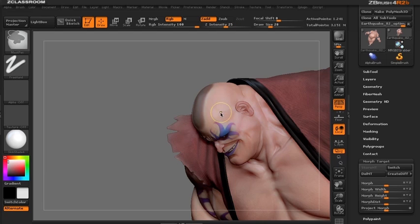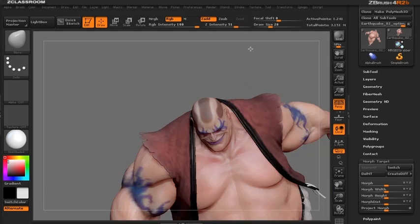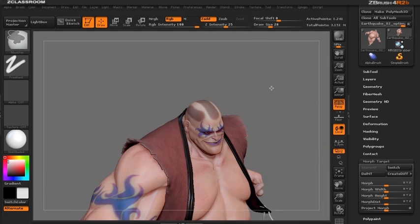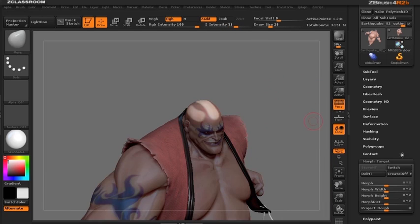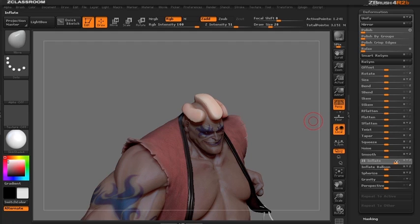Let's not forget the other side. I'm going to inverse my mask and in the deformation sub palette I'm going to use Inflate to just inflate out where I want the hair to be.